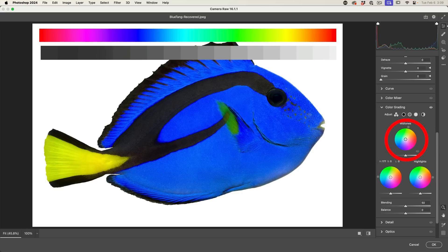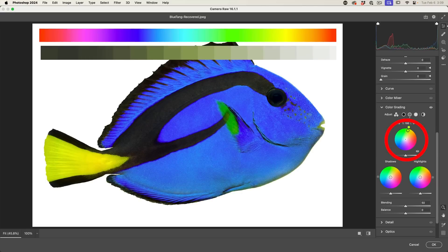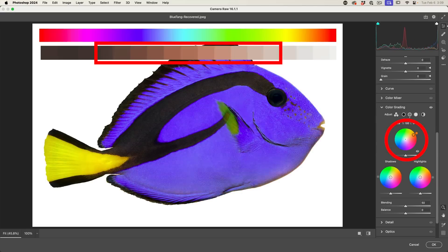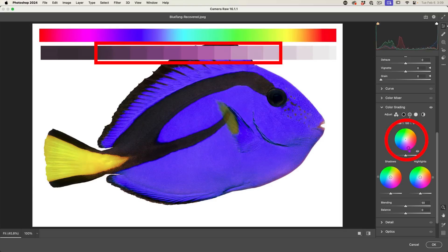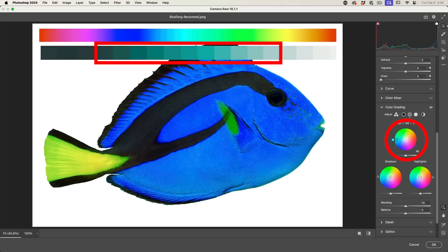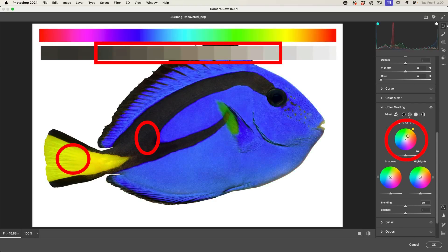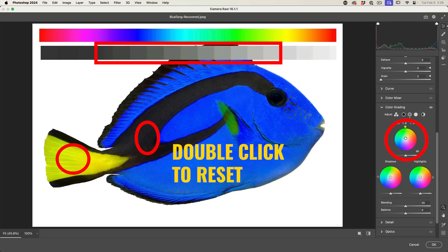The midtones are going to affect mainly the color of the fish. If you look in the gray bar, you'll notice that the middle part now changes. Notice the blacks don't get affected. The yellows don't get affected as much, mainly just the main color.